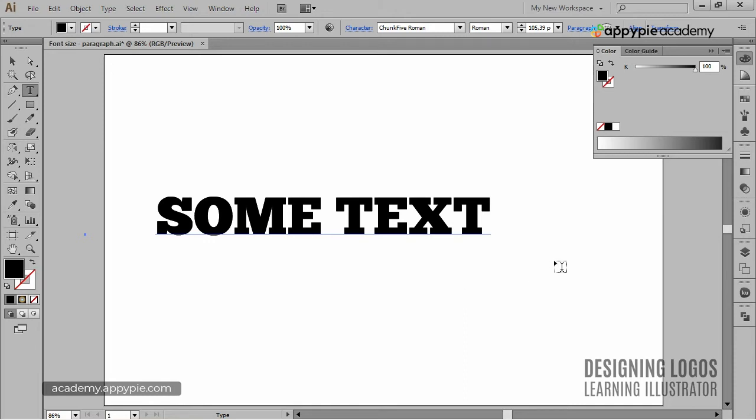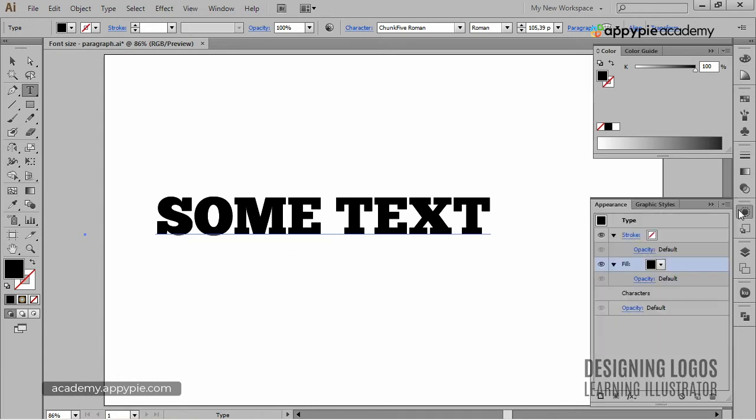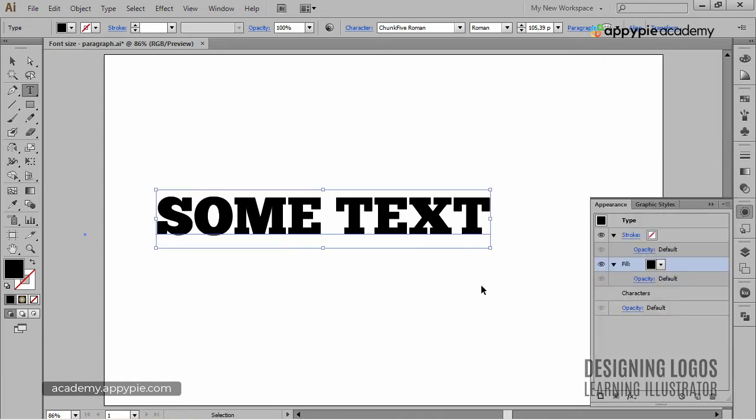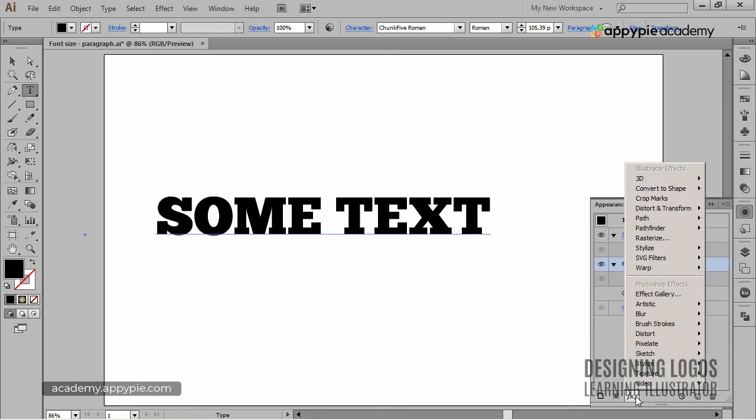Now, again, in the Appearance panel, I'll select the fill and go down here to this effect symbol. If I click it, I'll get a whole list of effects I can apply, as we already know.